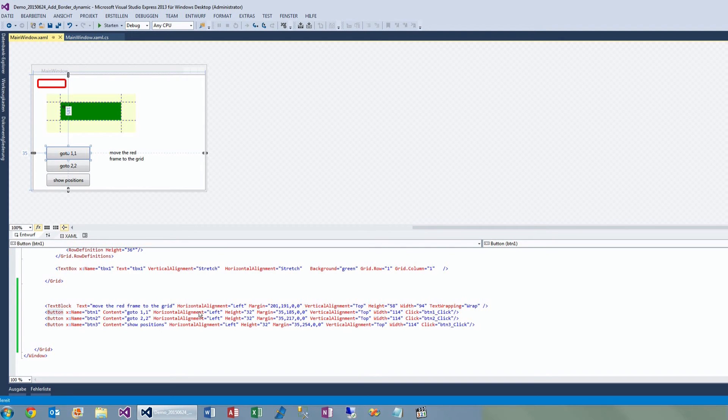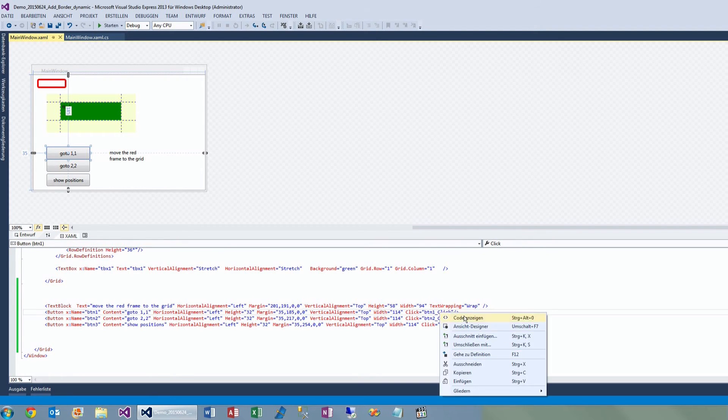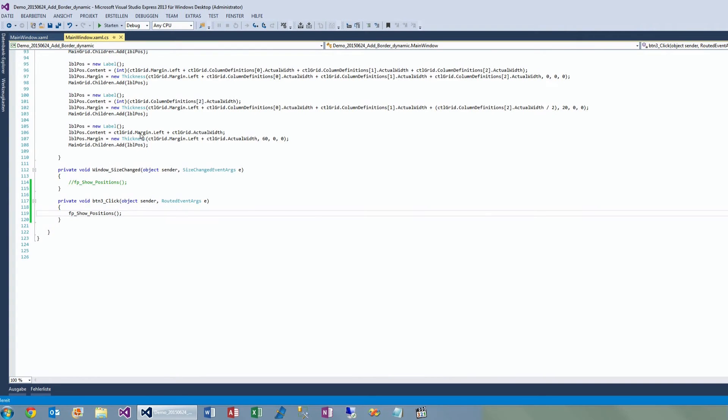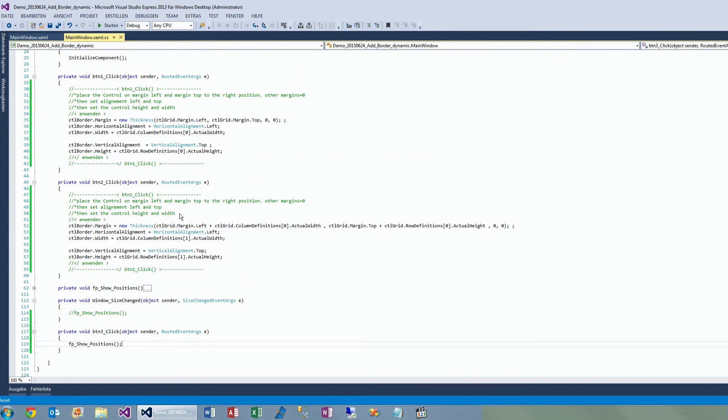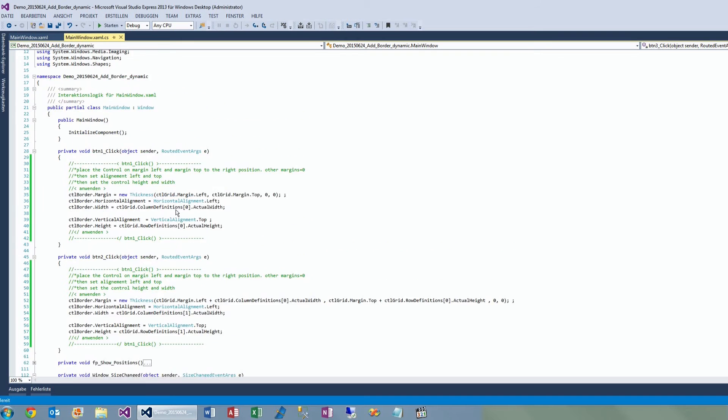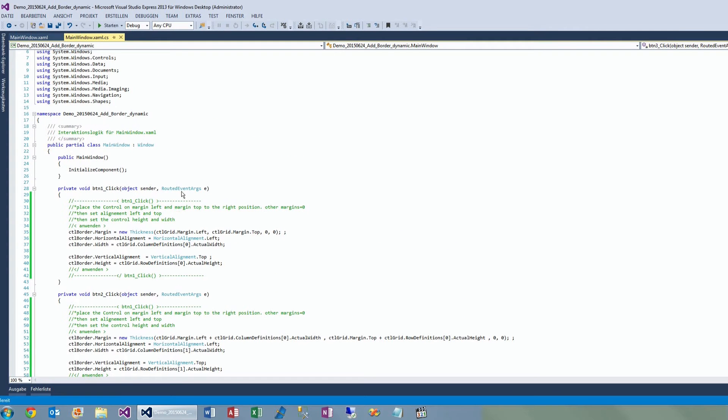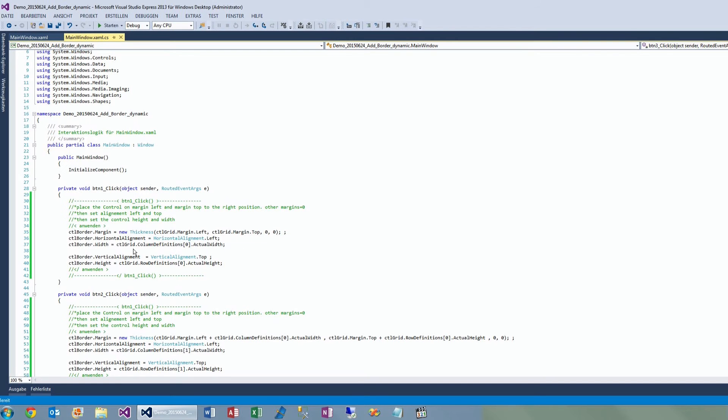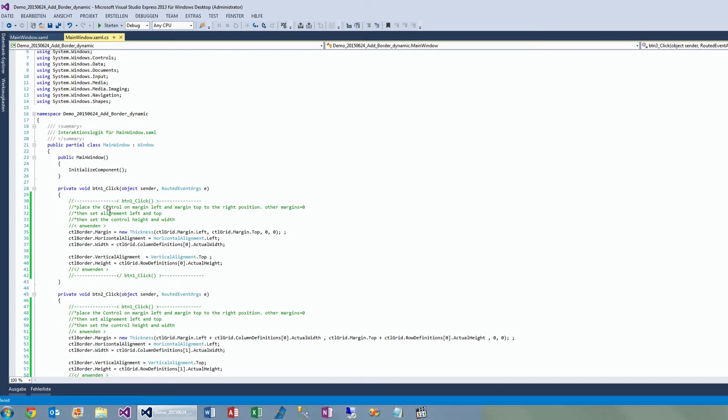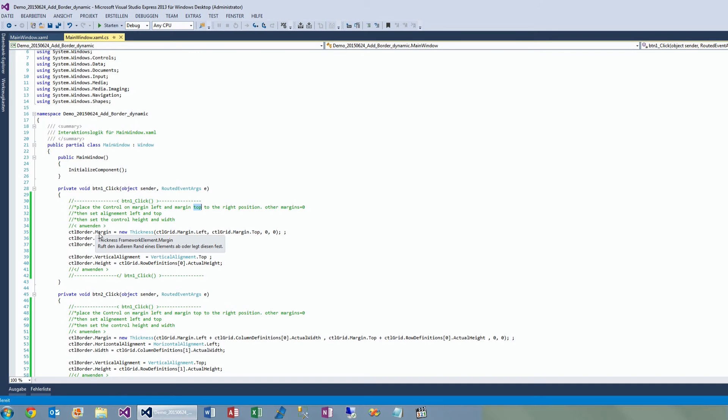It's difficult to understand at the first moment. The best way I found to do this is to position the control on the left position and on the top position, as you do it in a WinForms project. So set the left and top position, and you do it by setting the margin with the left position and the top position, and leave the other ones at zero.